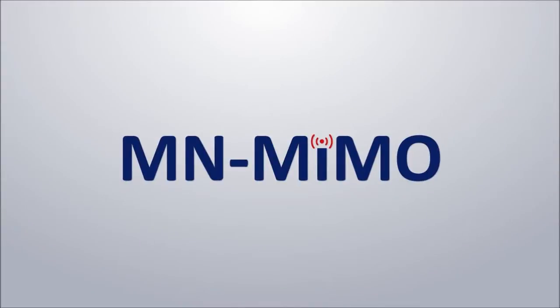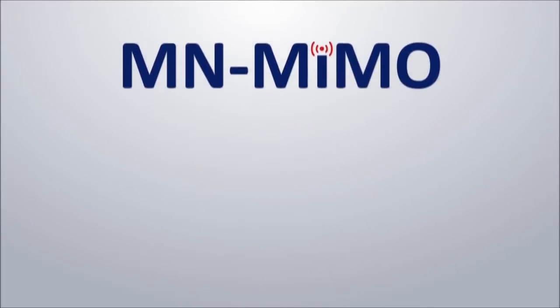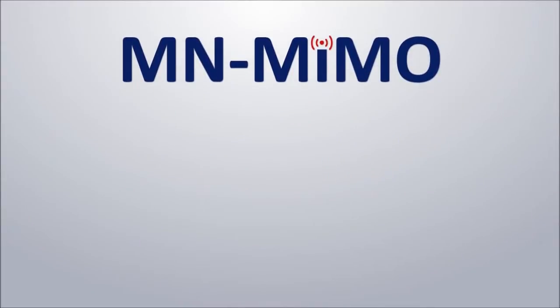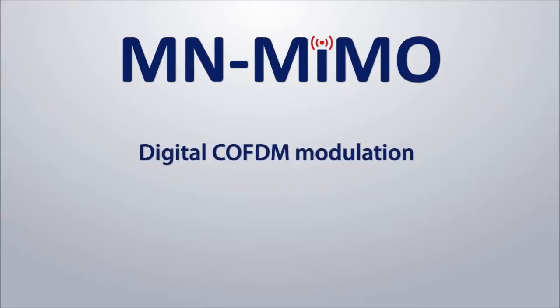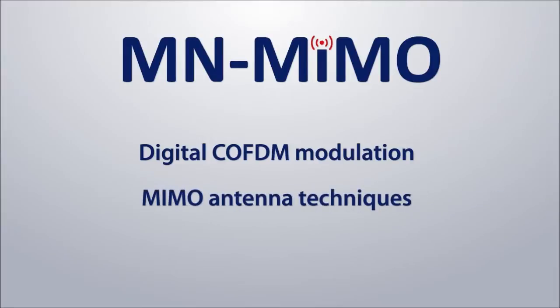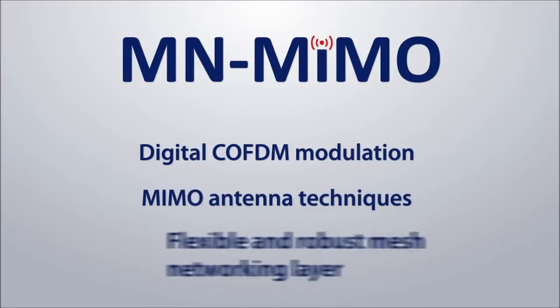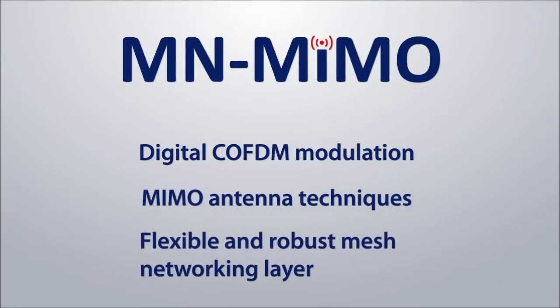M-N-MIMO, or Mobile Networked MIMO, is a revolutionary waveform which blends the benefits of digital COFDM modulation, MIMO antenna techniques, and a flexible and robust mesh networking layer.